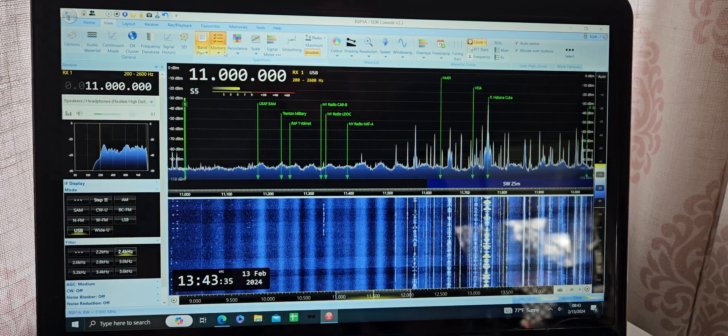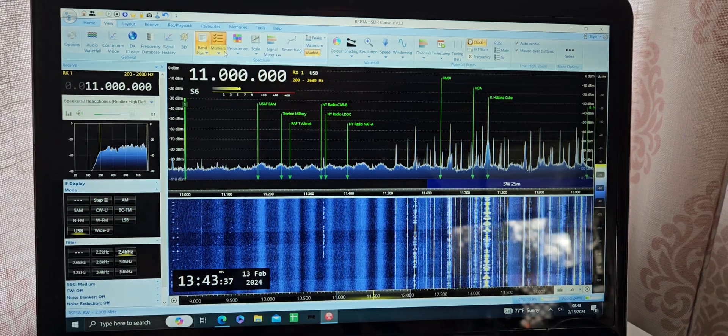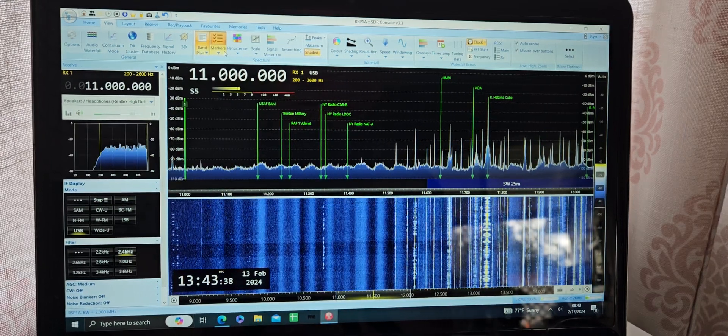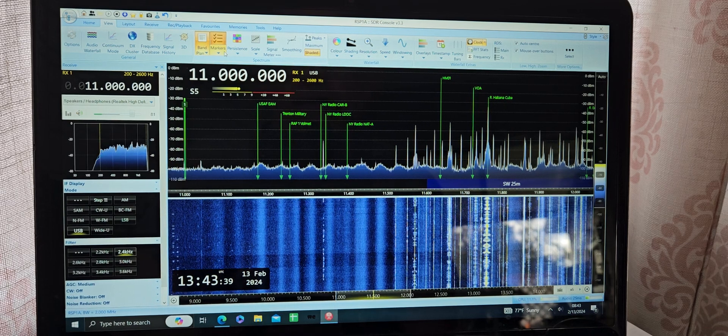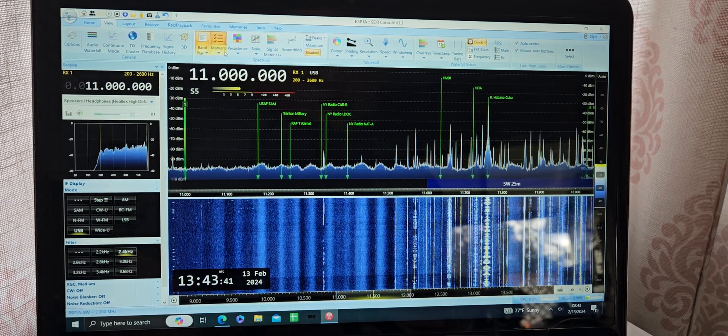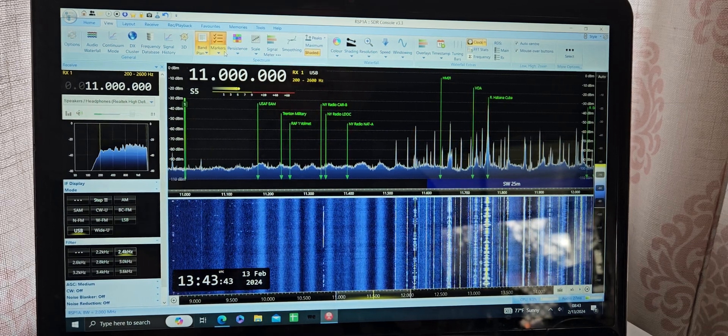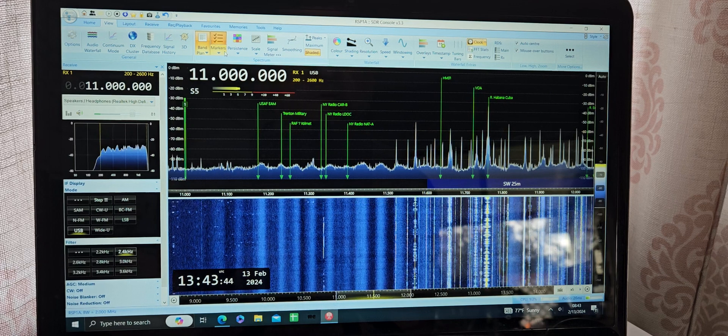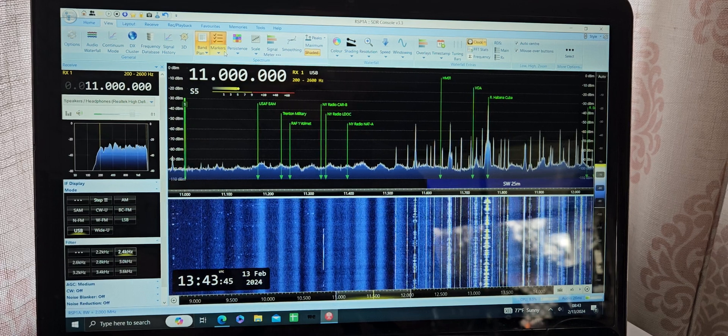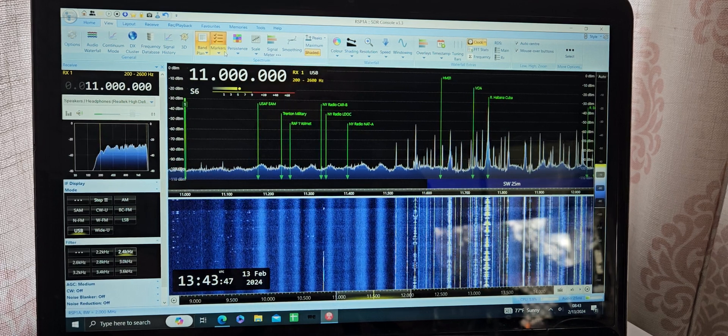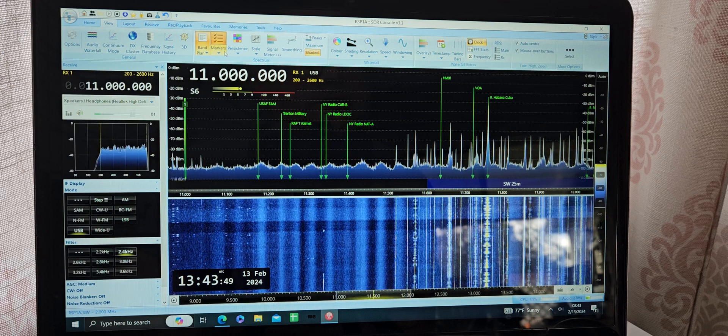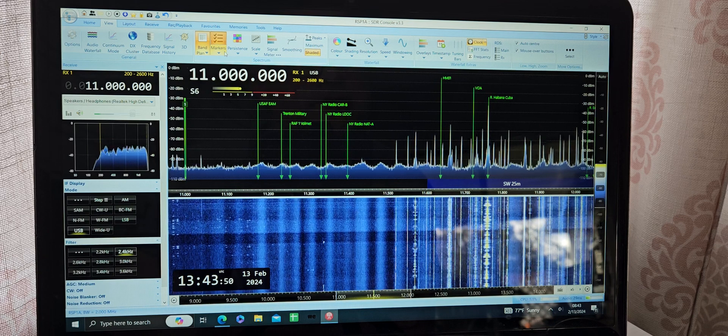Well, good morning everybody, welcome to this Shortwave Signals channel. I'm going to do a band scan on my SDR here. I'm using SDR Console version 3 of the 11,000 to 12,000 megahertz band today.